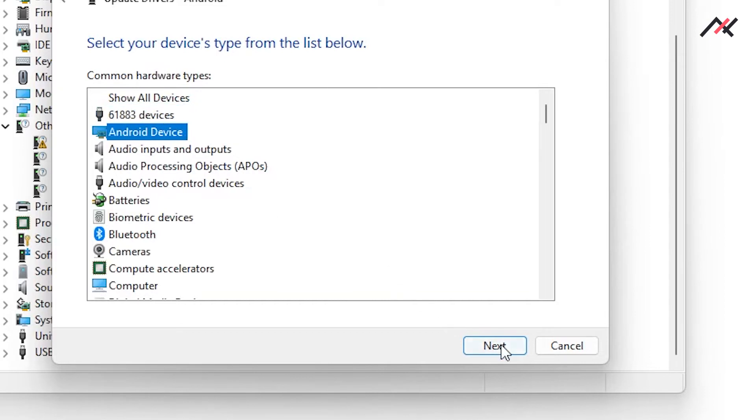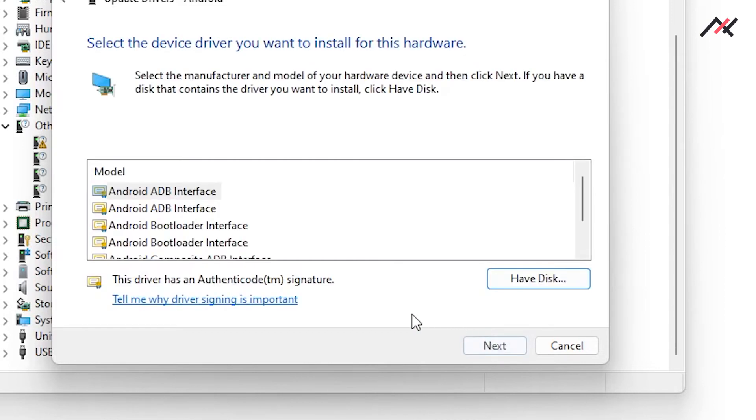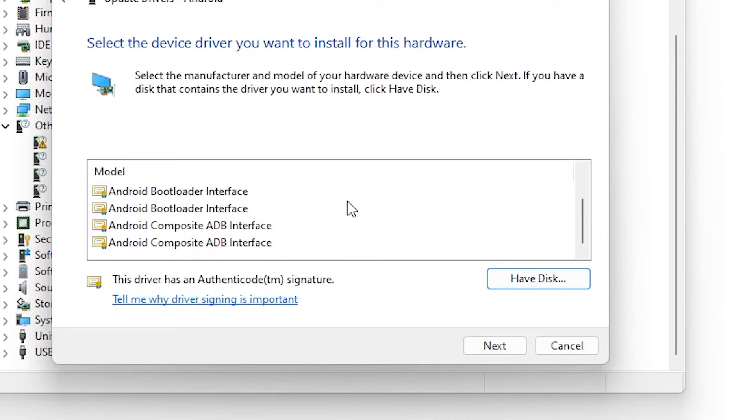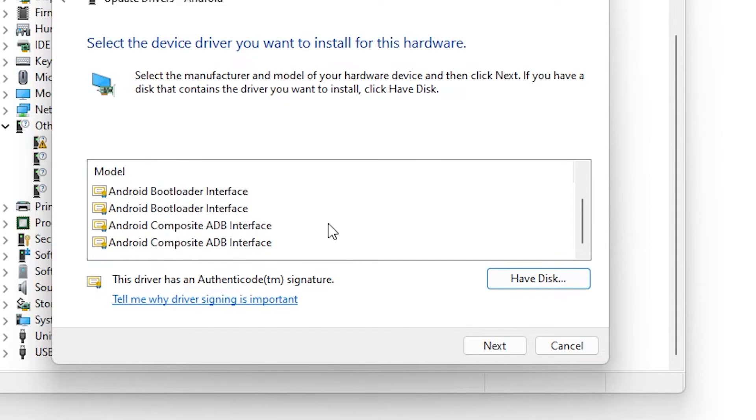In the list select android device, there you can select any android bootloader interface.